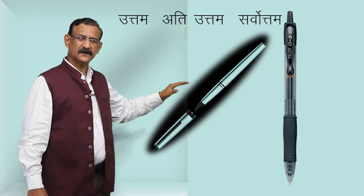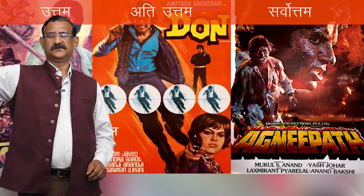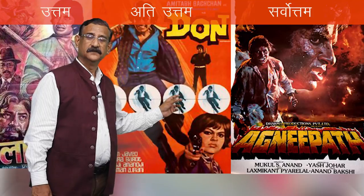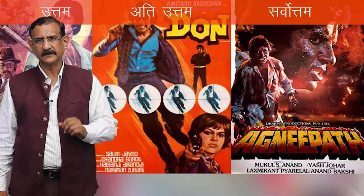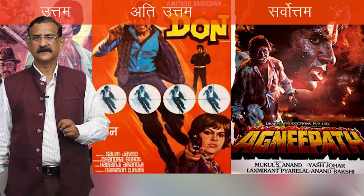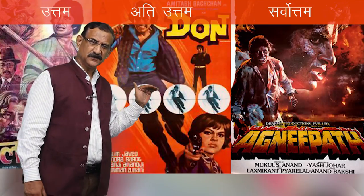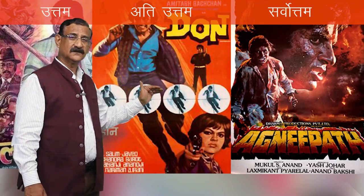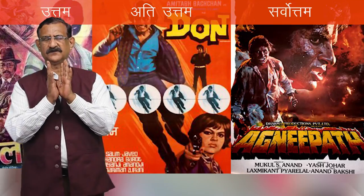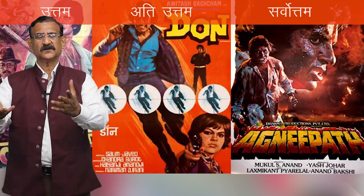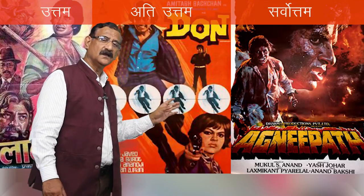Yeh teen alag-alag star hai. Picture achi hai, lekin woh se behtar hai, or yeh toh sab se achi hai. Toh achi, behtar, or sab se achi. Acha kya hai? Adjective hai. Behtar kya hai? Woh bhi adjective hai. Or sab se achi toh adjective hai hi. Lekin yeh visheshan jo hai, yeh alag-alag degree batate hai, alag-alag star batate hai. Doosari shabdon mein, visheshan ki teen star hote hai.